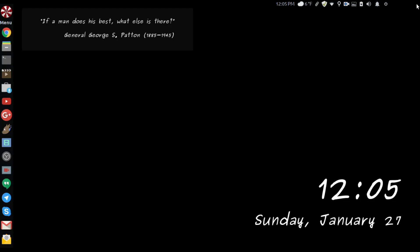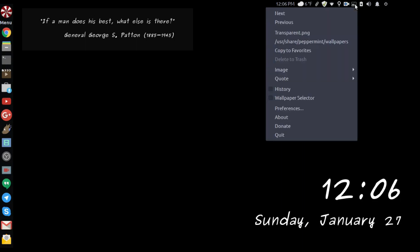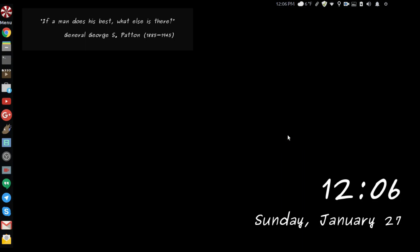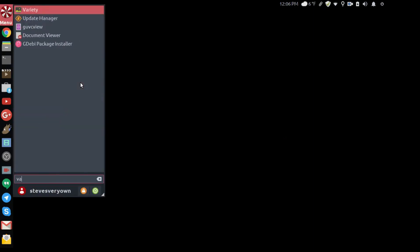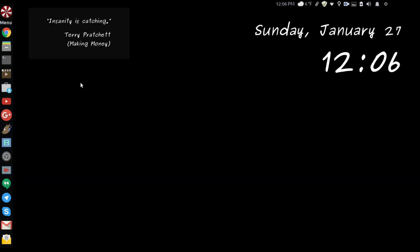All right. Doesn't take effect right away. So what we want to do is shut down Variety, and then restart it. See, the clock is now up in the upper right.